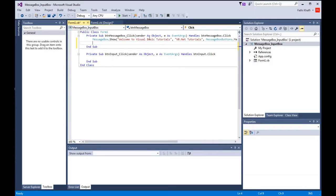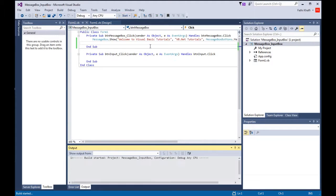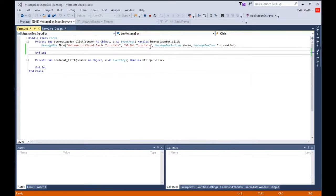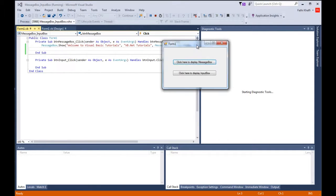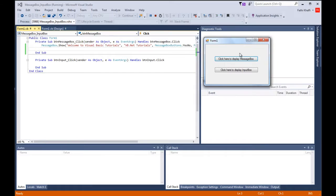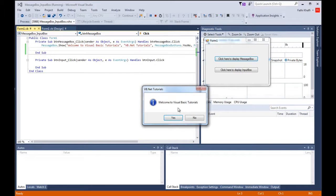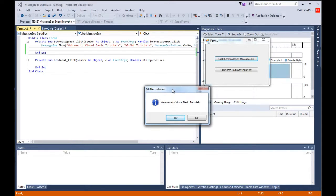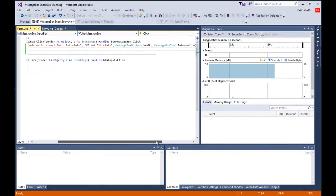Let's save this and run it. I'm going to bring this here. When I click it, welcome to visual basic tutorial, that's my message. vb.net tutorials, that's my caption. The message buttons yes no are here and the information icon is right here.